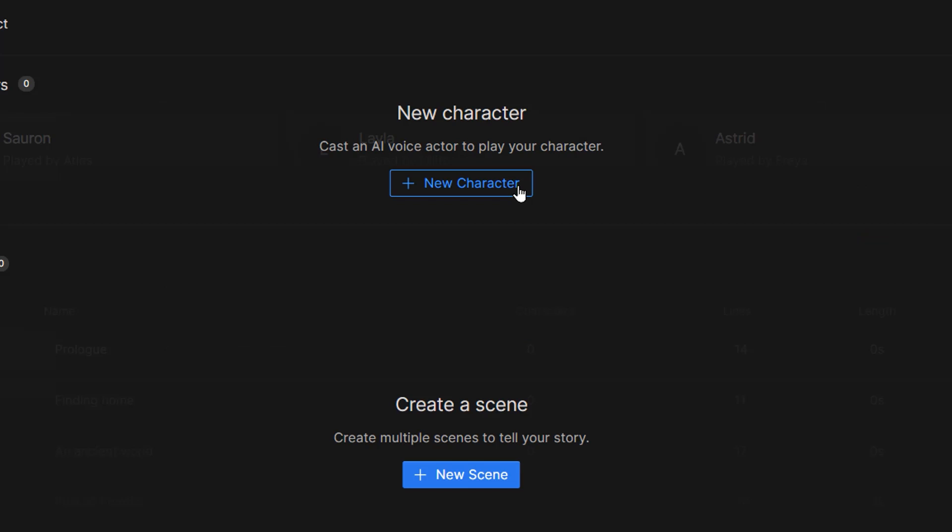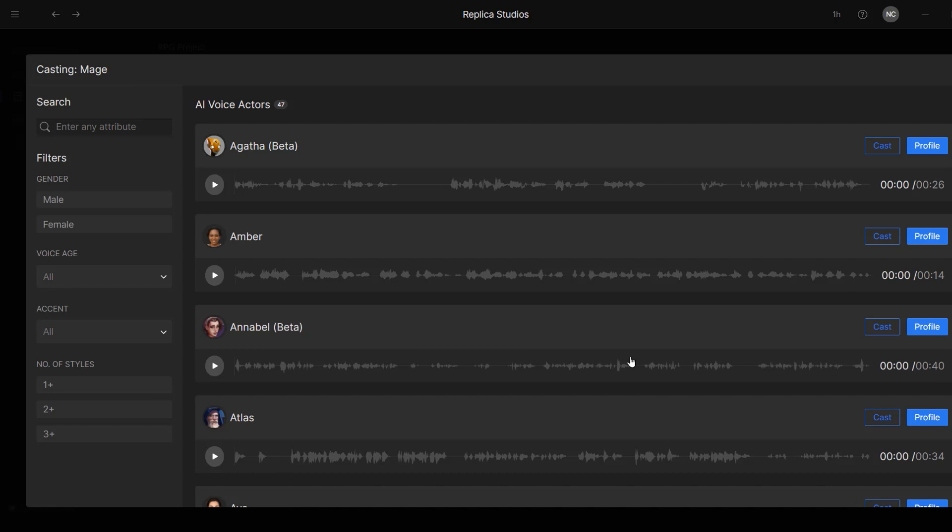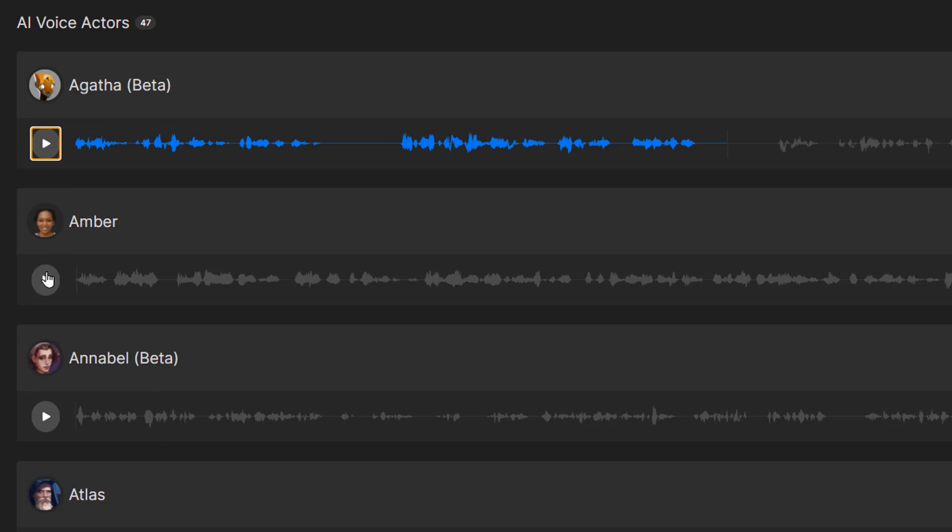I'm going to click on this button to create my first character, which will be my mage. Now let's click on the Cast Now button. It's going to open up this window that contains the entire library of AI voice actors we can use to play this character. So for each AI actor, we can hear a little demo of their voice by clicking on the play button here. Hi, I'm Amber. I have an American accent and I'm great for voice overs.